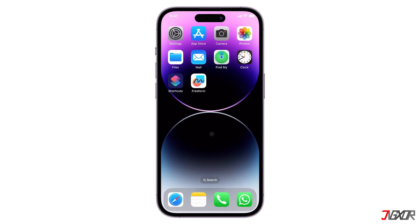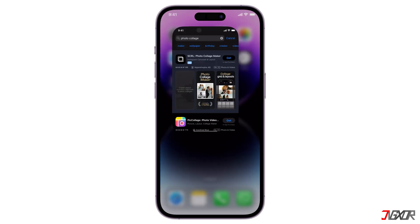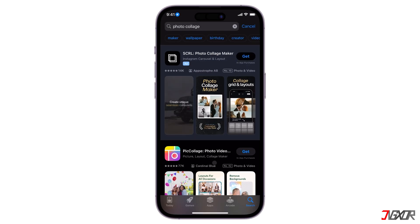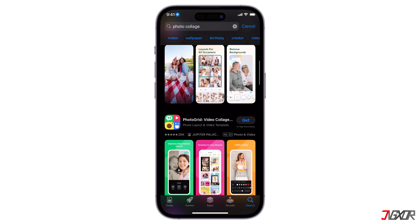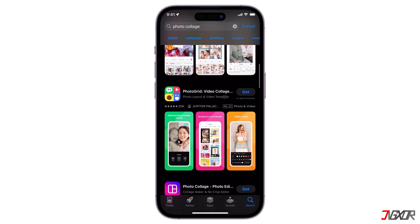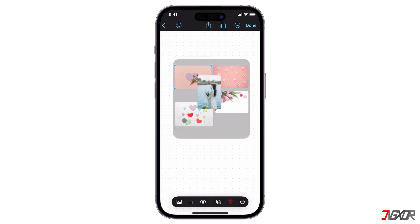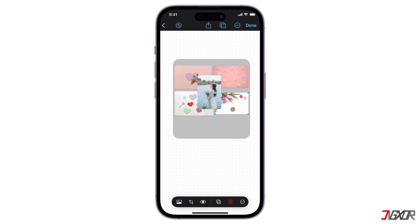Hey, what's up? Jigsir here. Usually, most users rely on third-party apps designed specifically for creating photo collages. However, did you know that your iPhone already has the tools you need to achieve this? In this video, I will guide you through the process of making a photo collage using only the pre-installed apps on your iPhone. Let's go!